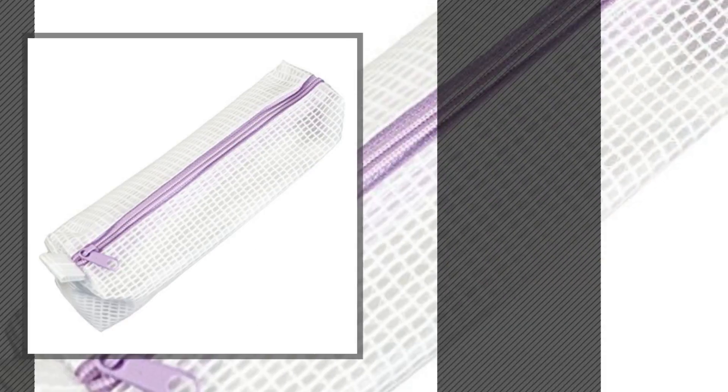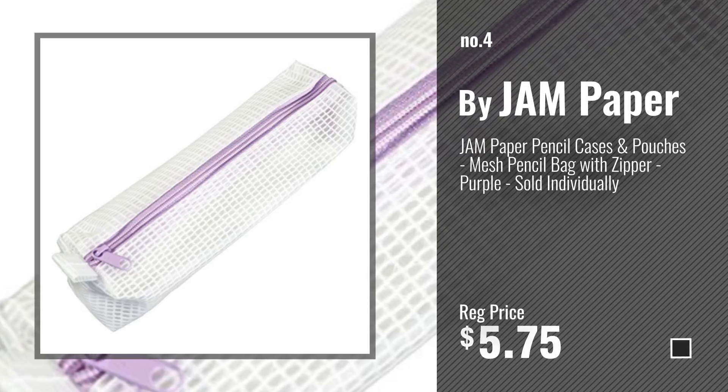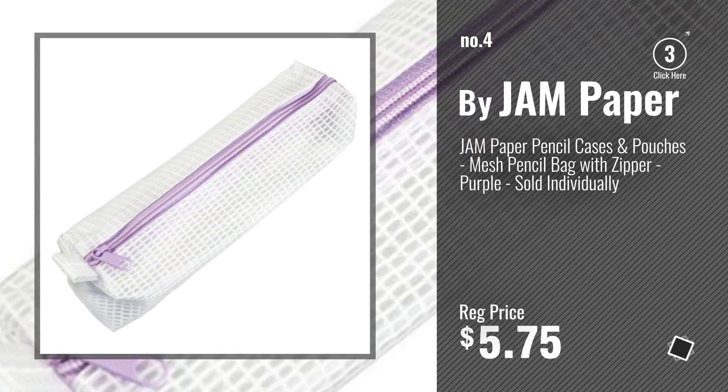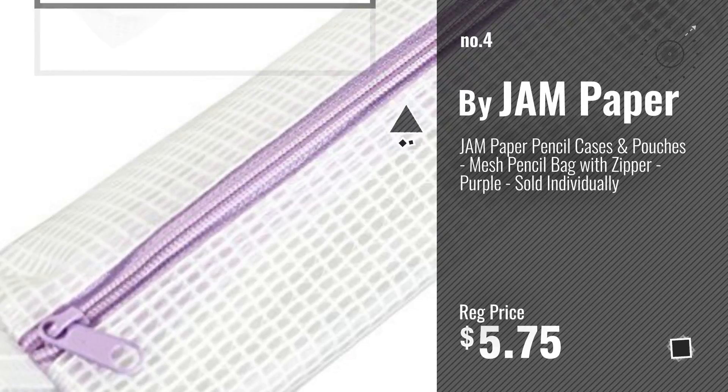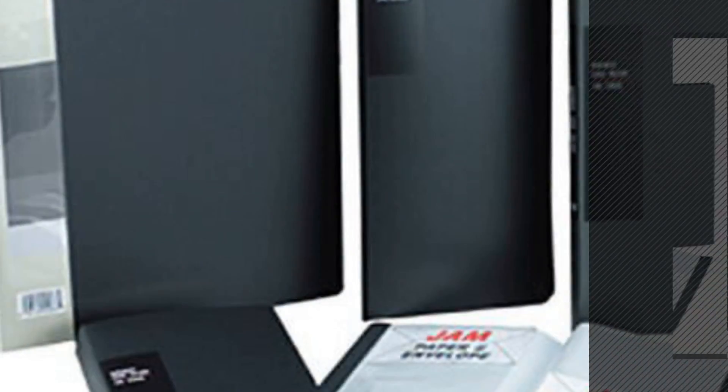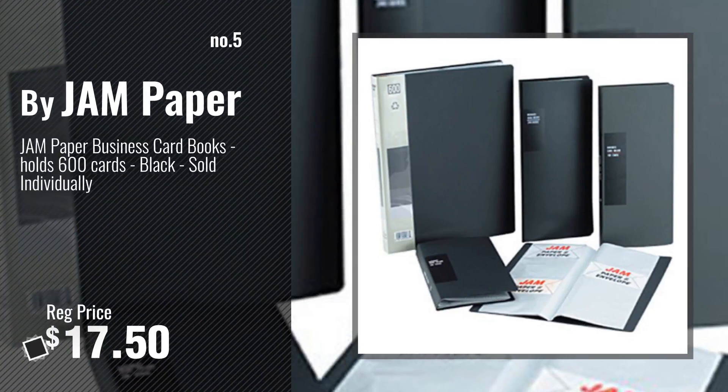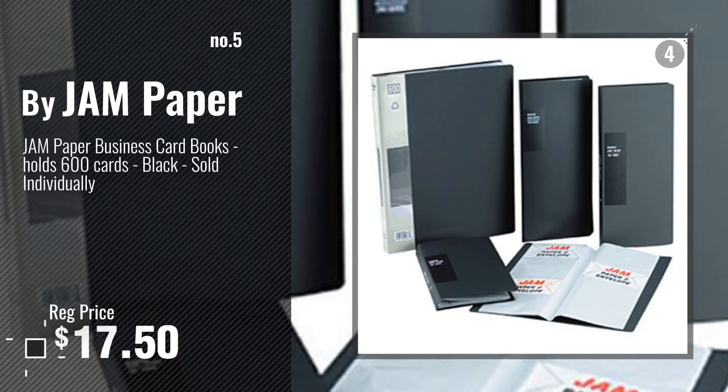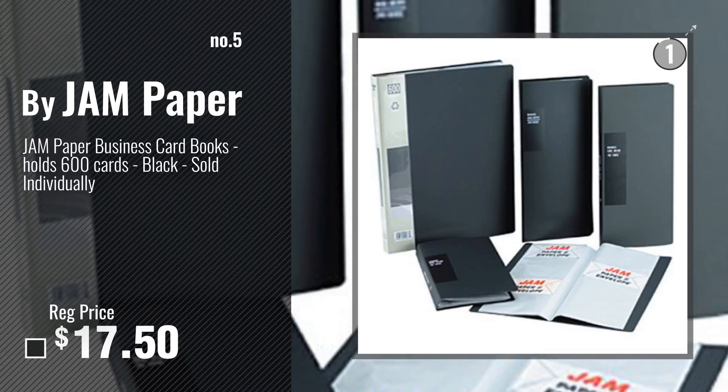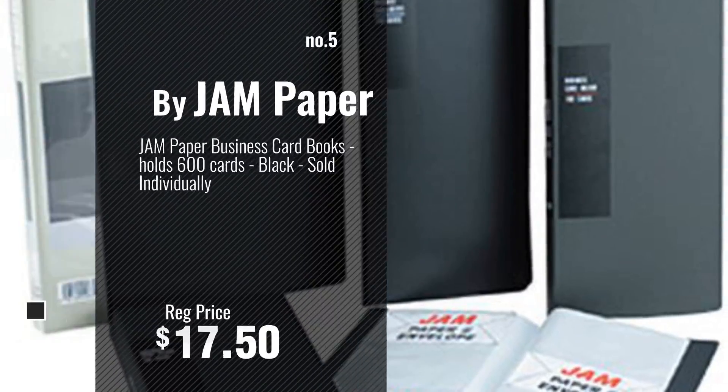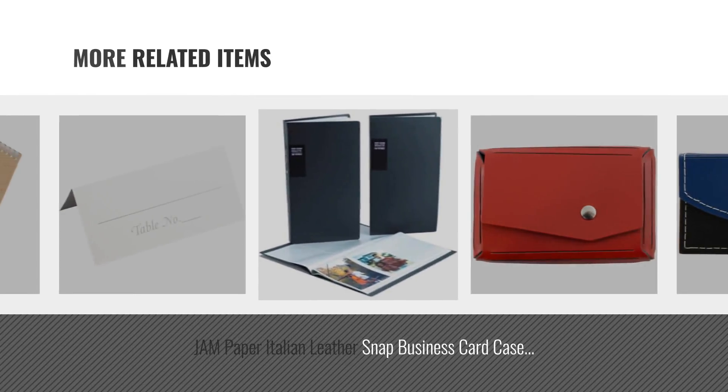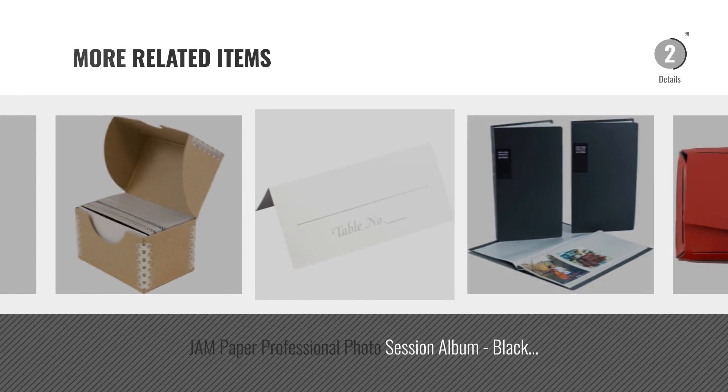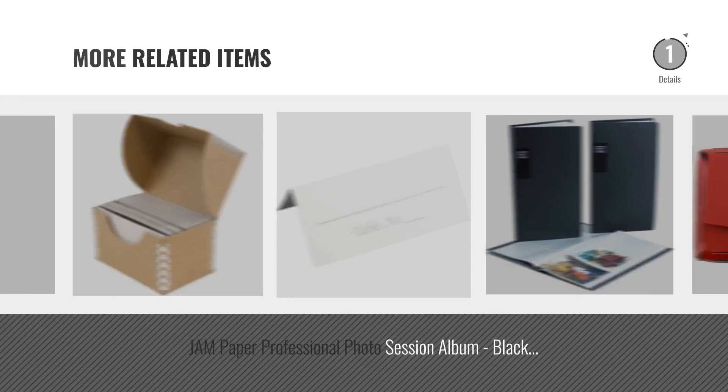Number 4, Number 5, also by Jam Paper. And online deals for more great related products.